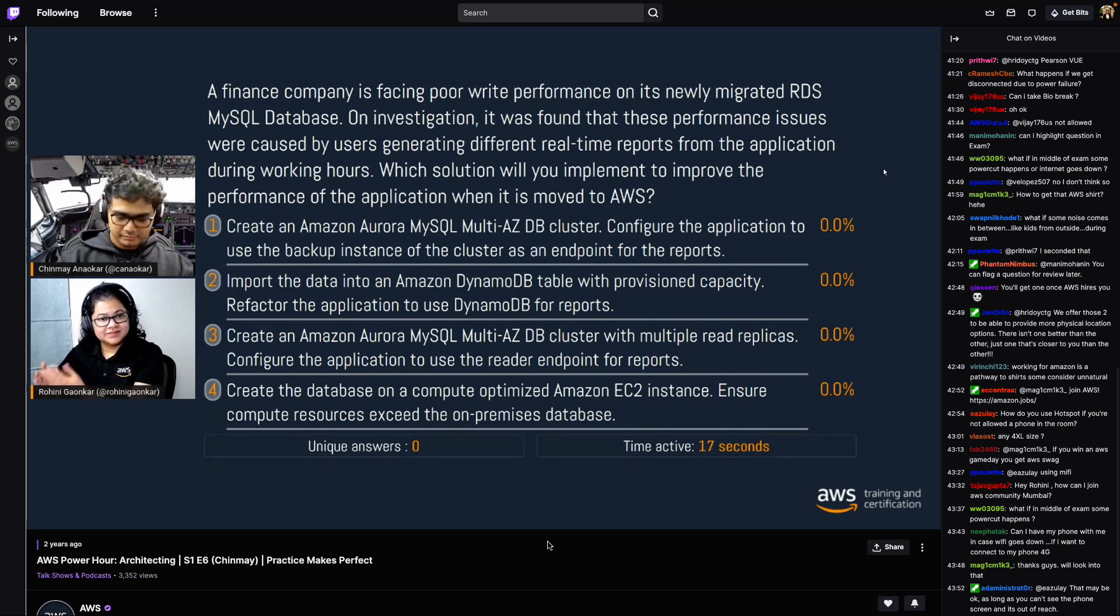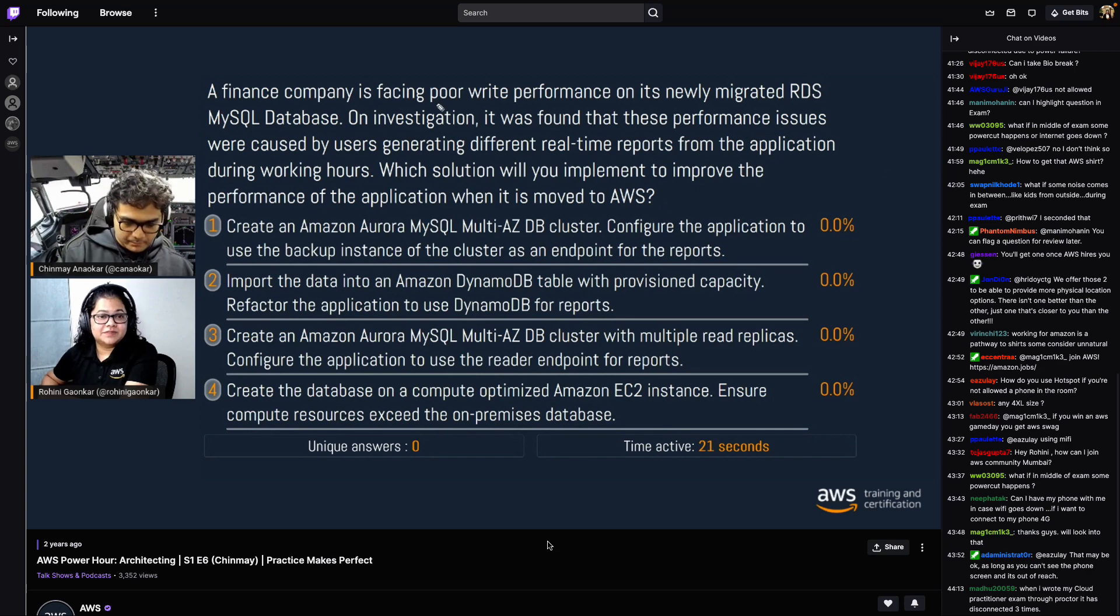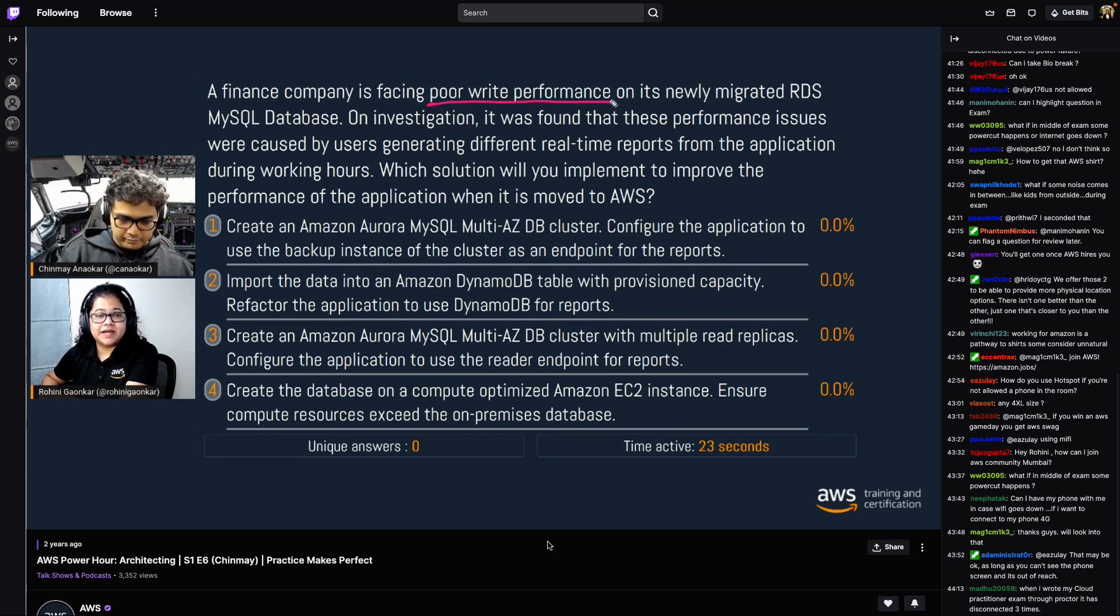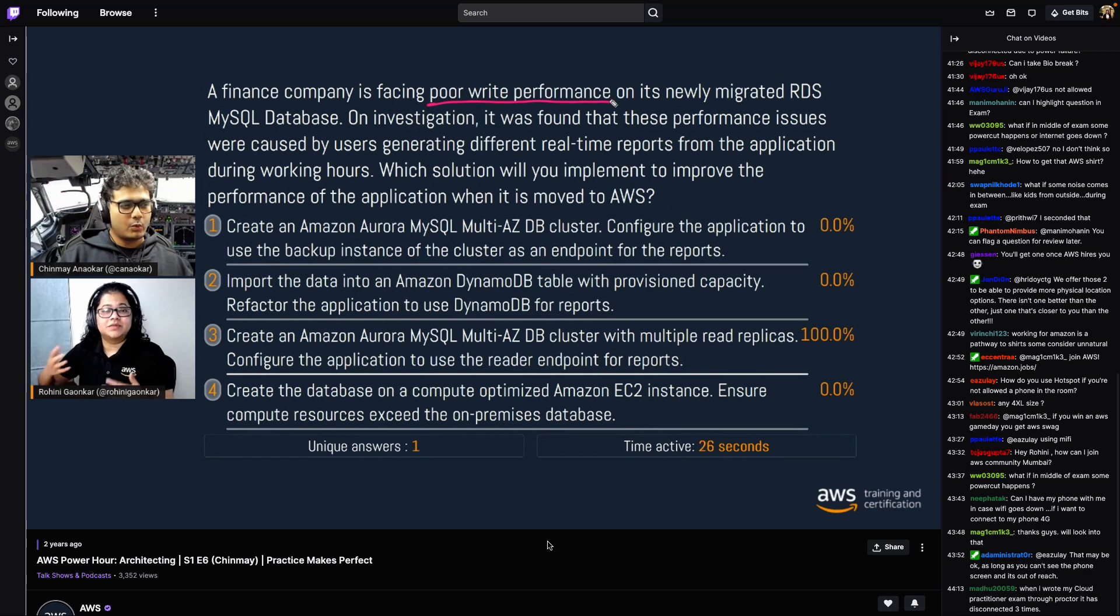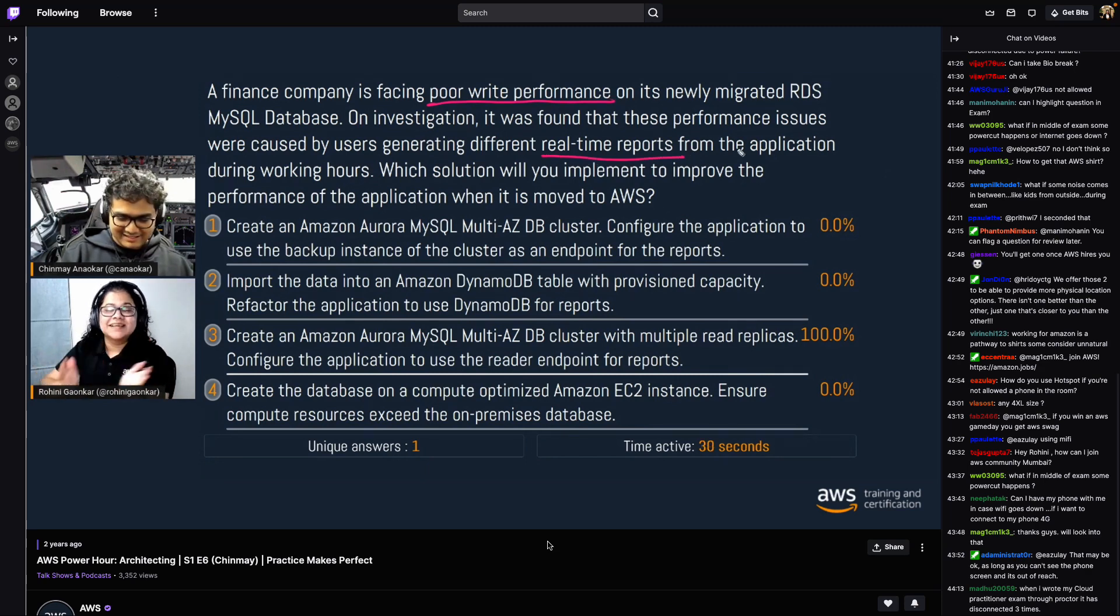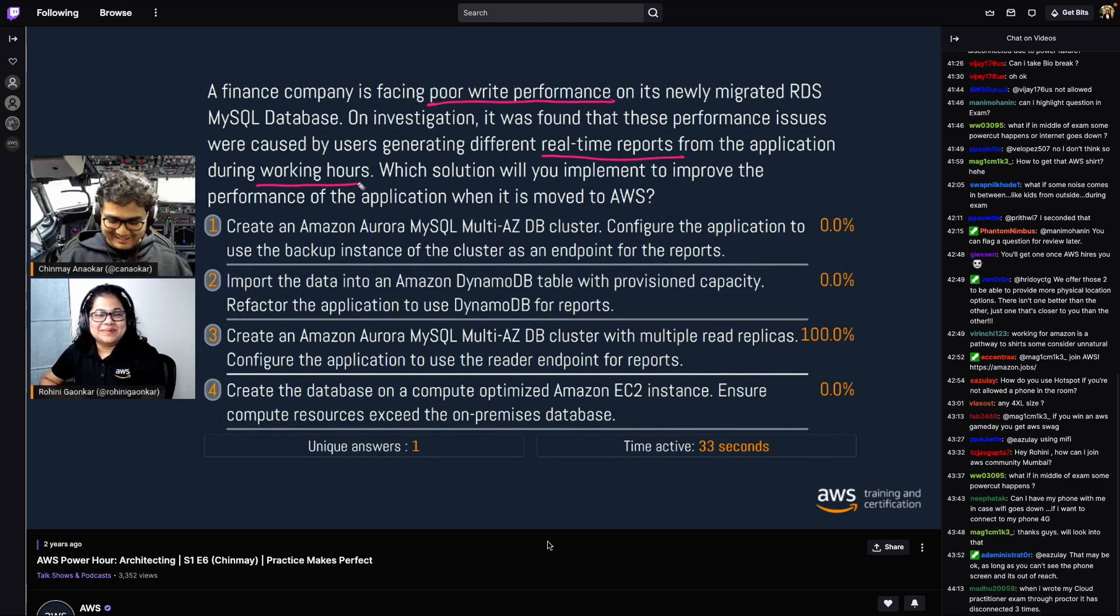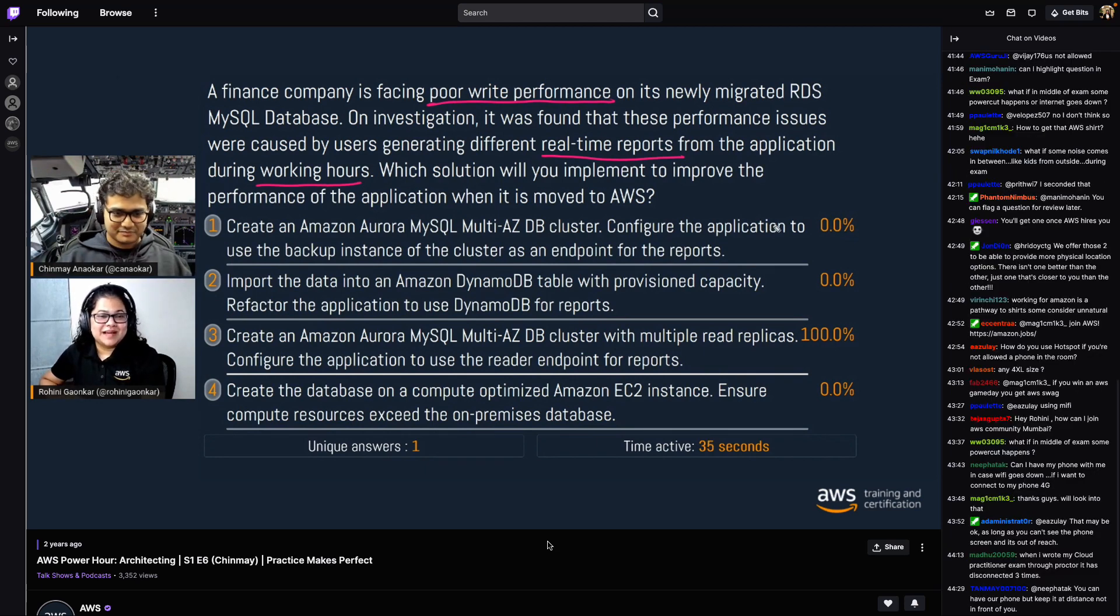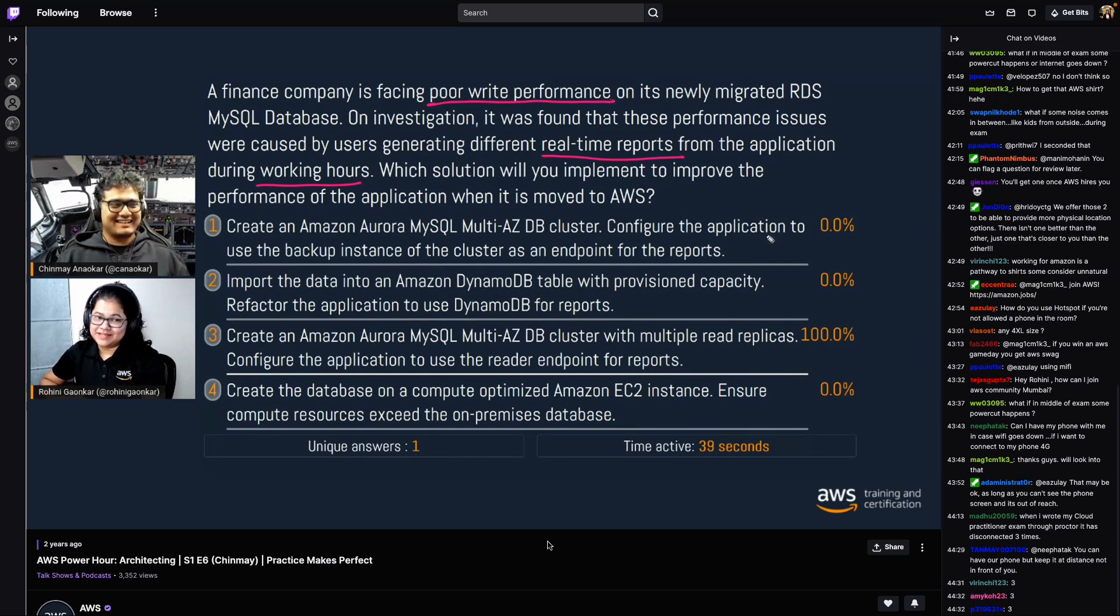The finance company is facing poor performance on its newly migrated RDS MySQL database. On investigation, it was found that these performance issues were caused by users generating different real-time reports from the application during working hours. Which solution will you implement to improve the performance of the application when it is moved to AWS? I mean, come on, real-time reports during working hours from your production database?